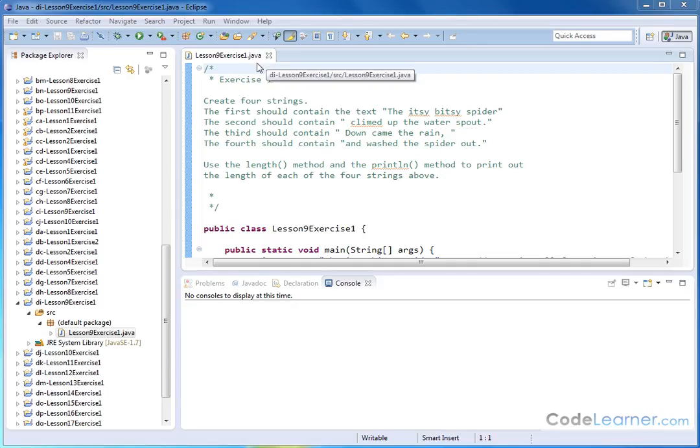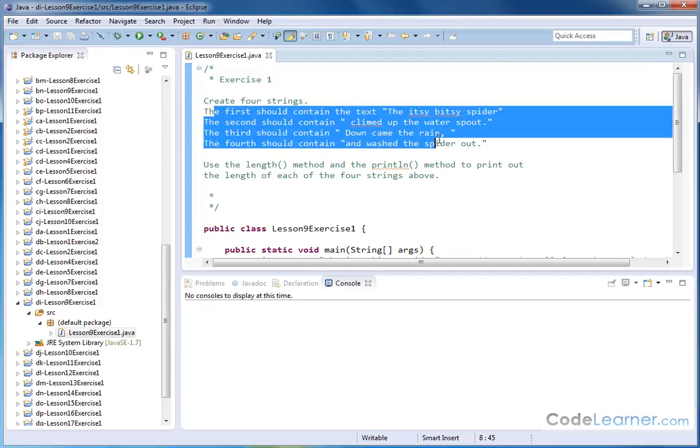Hello, welcome to Lesson 9, Exercise 1, Mastering Java. Let's create four strings, much as we've done before. The itsy bitsy spider strings.